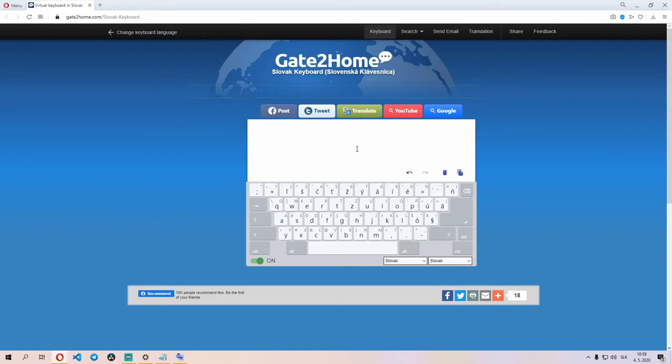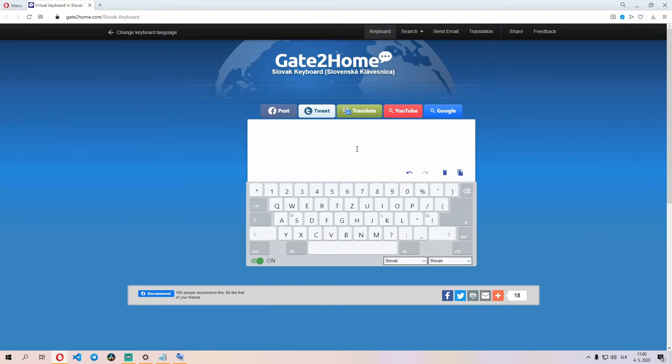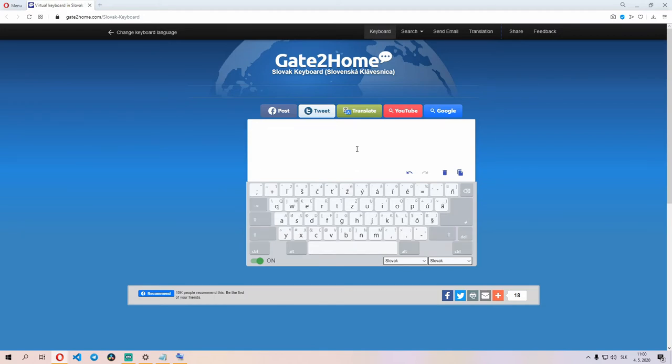Let's say Ďakujem. So the way you write that is, before writing the letter that you want to apply the mark to, you select the mark. So for example, Ďakujem starts with Ď, so that is a softened D. So we press Shift, then we click the softener mark key, and then we press D.